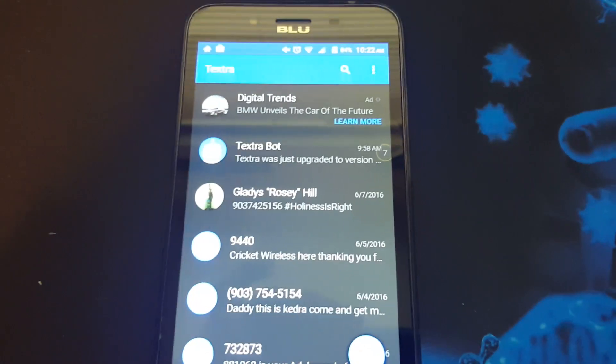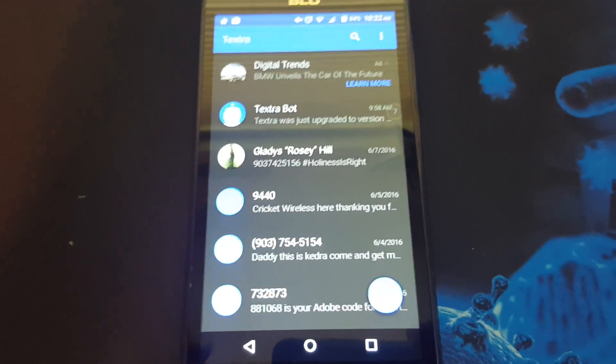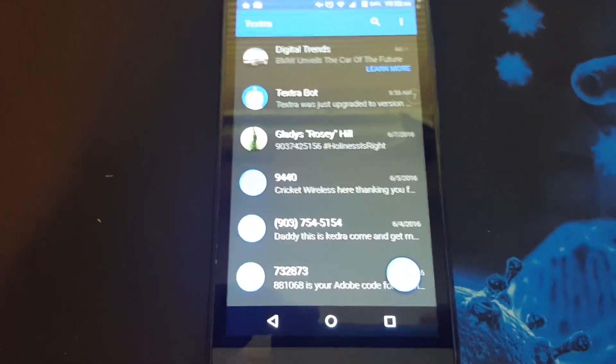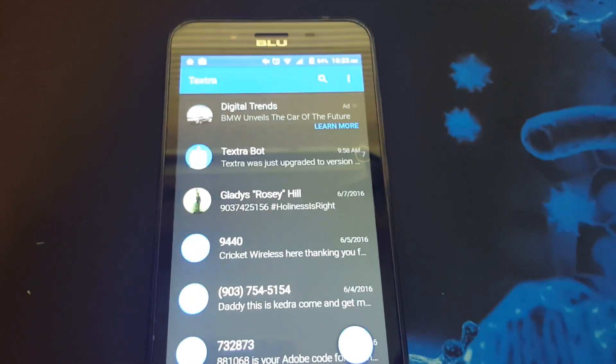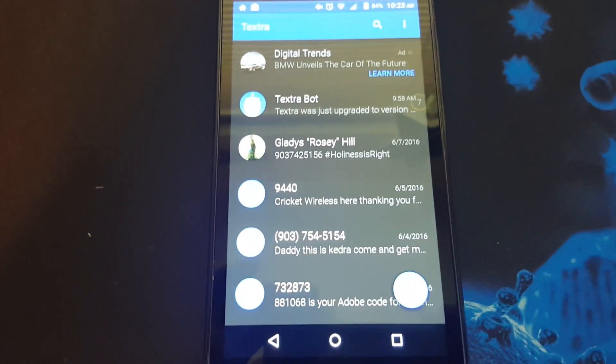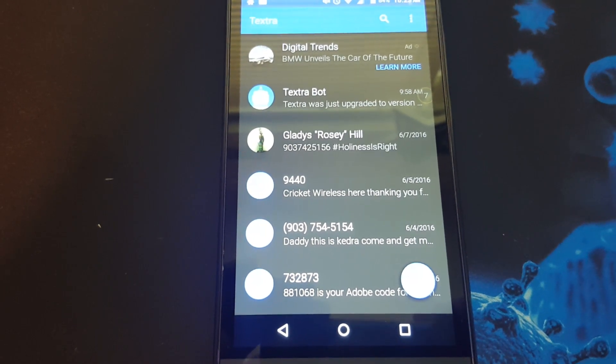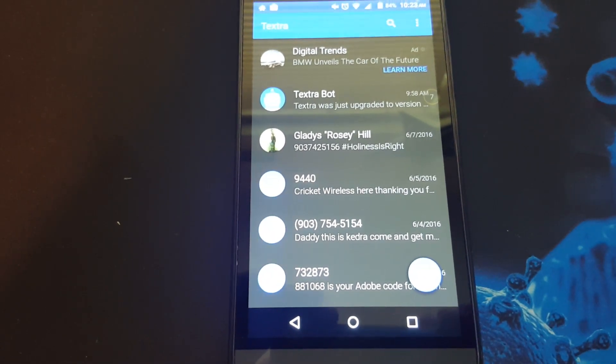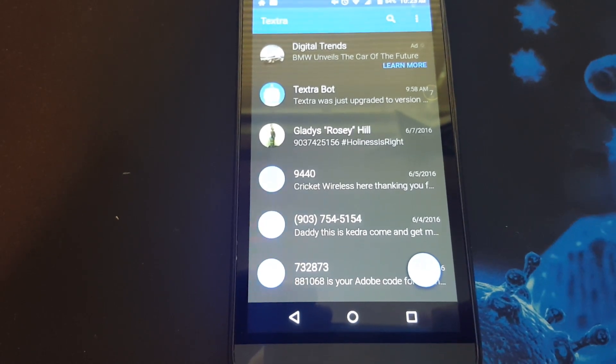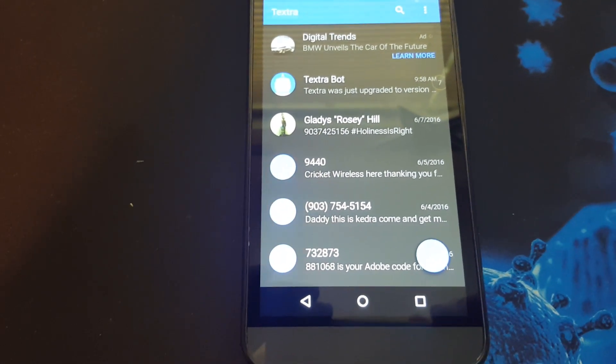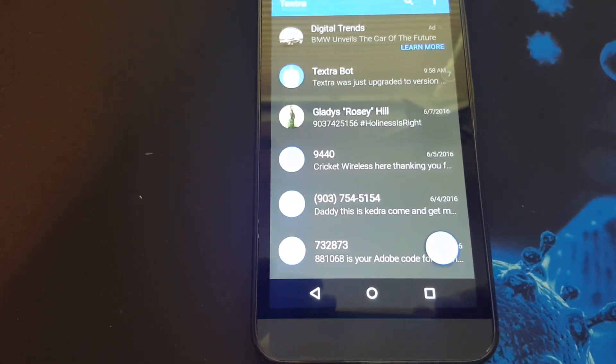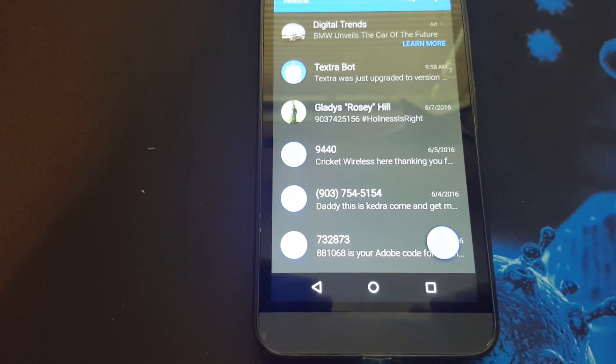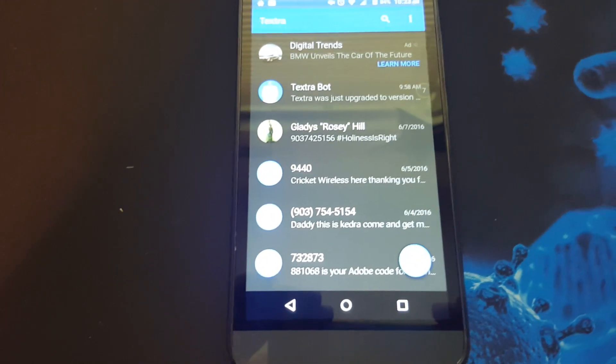Overall, Textra has a nice UI and it's a nice messaging app. I've been running it for the last two months. I like it. I highly recommend it. If you'd like to get this app, Textra, it's available in the Google Play Store. You may click on the link in the description below. Feel free to leave a comment below and please like and subscribe if you like this video. Take care and I'll see you in the next one.